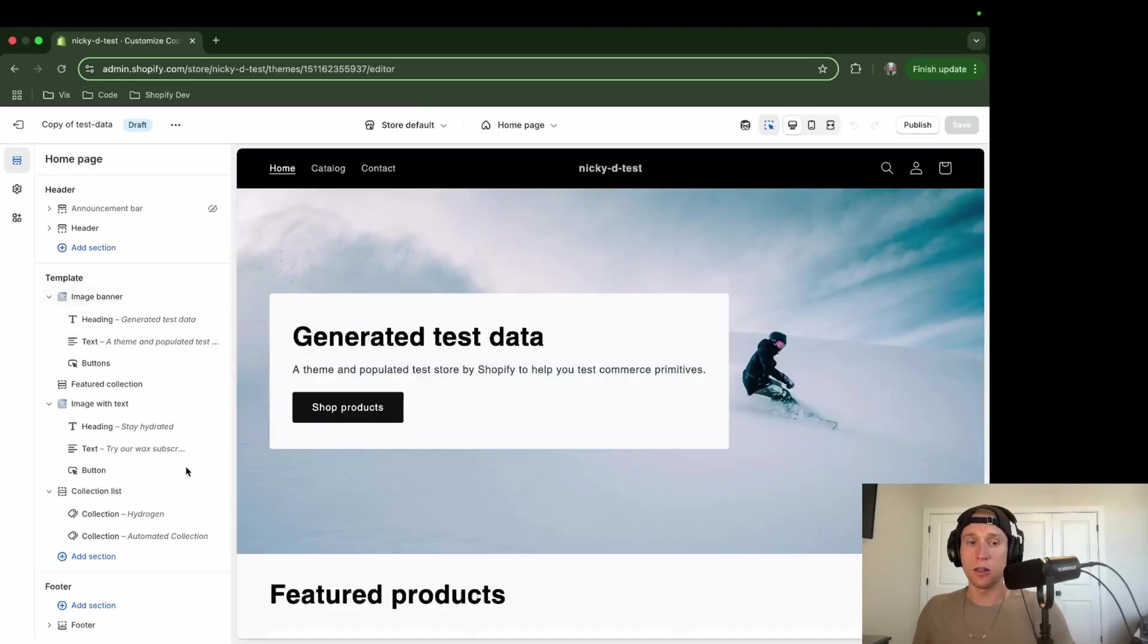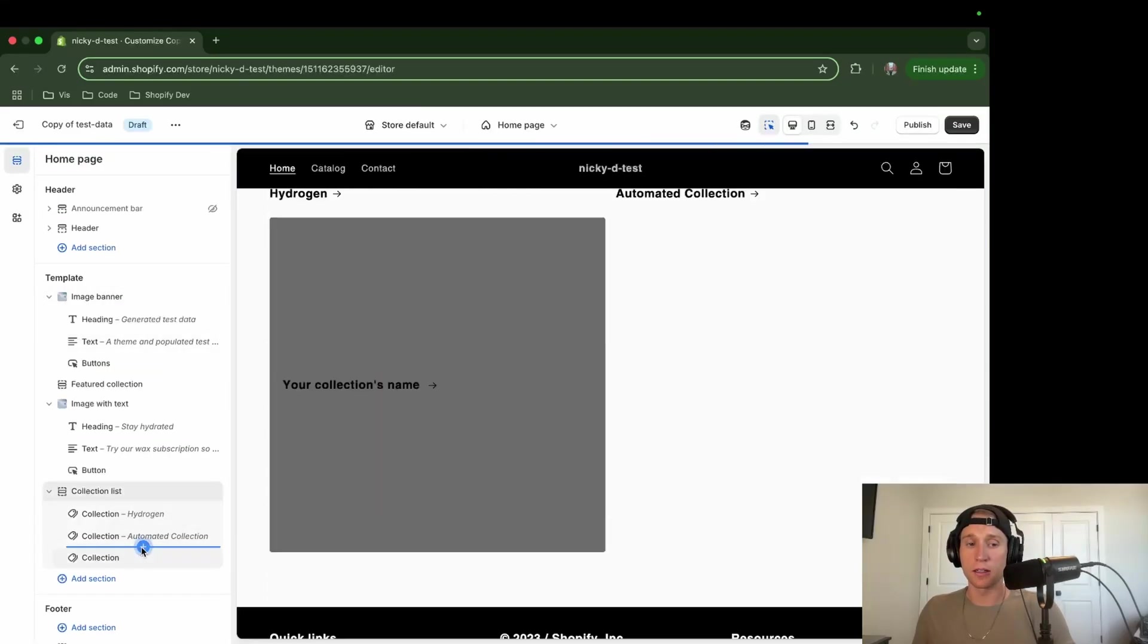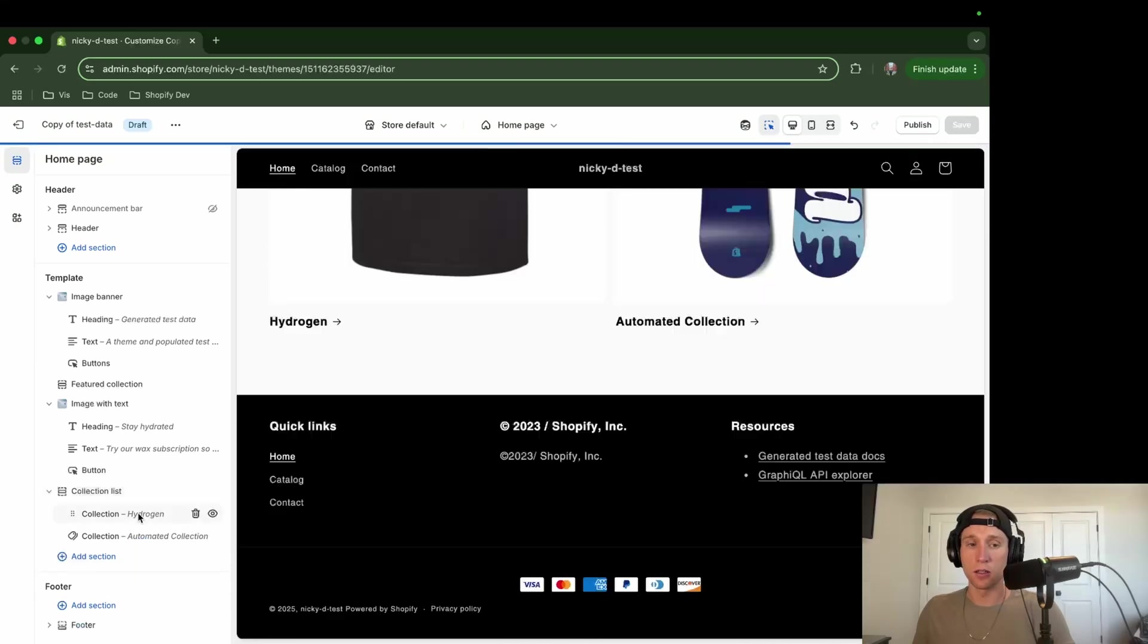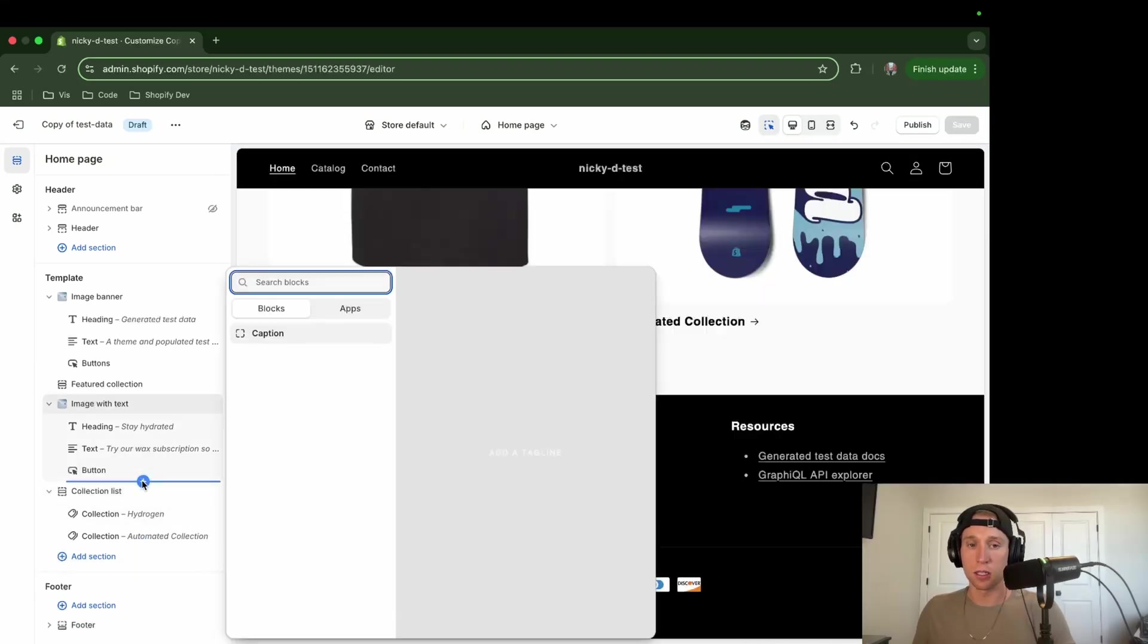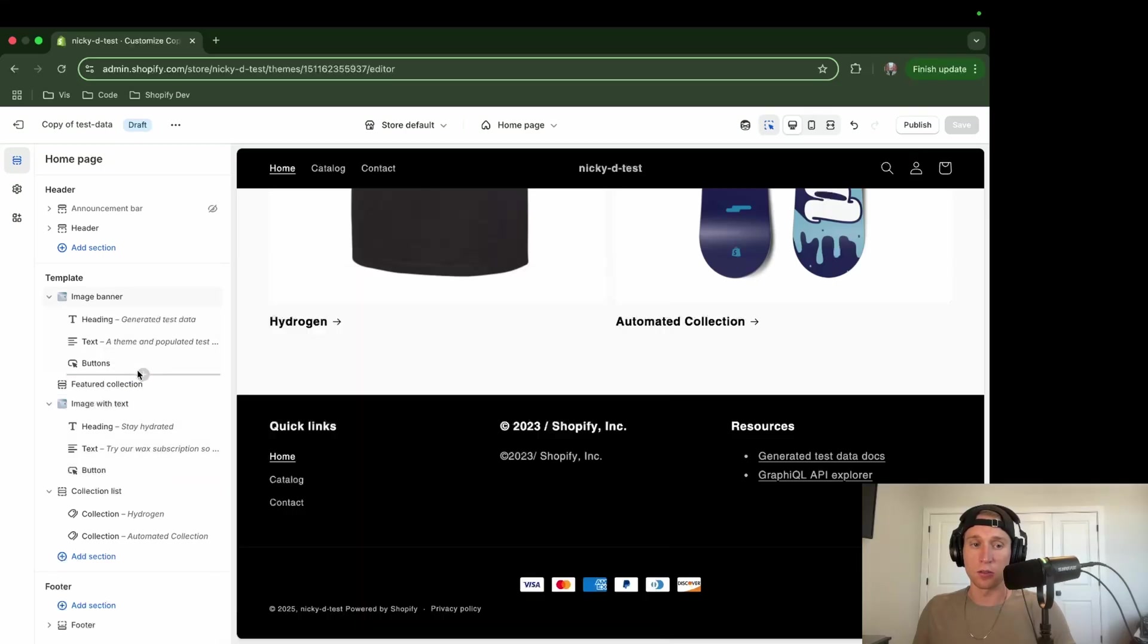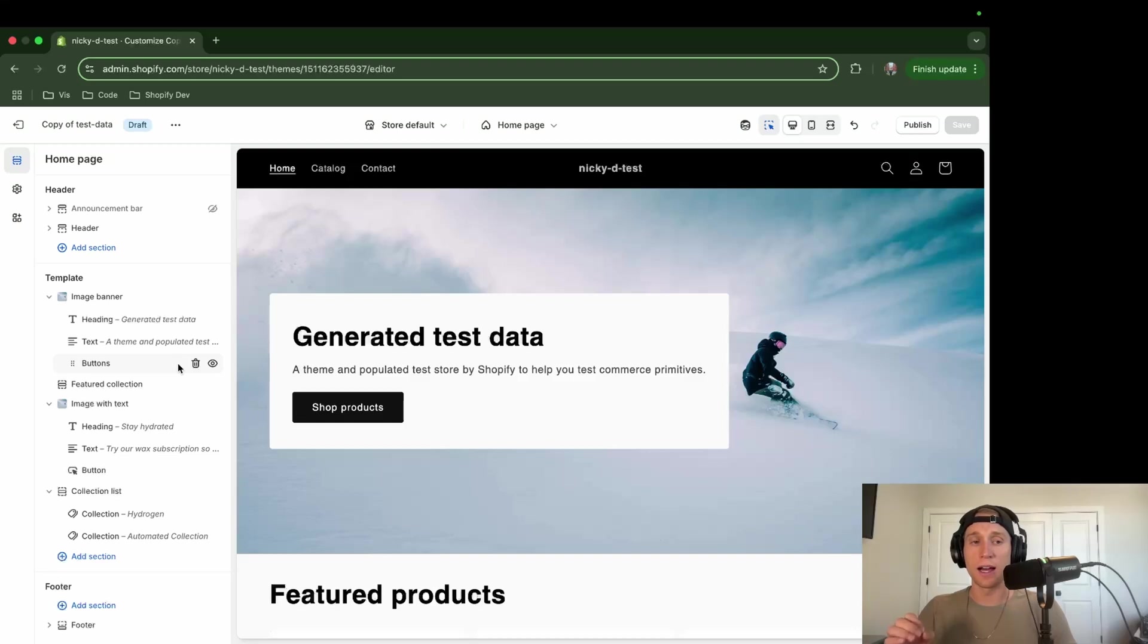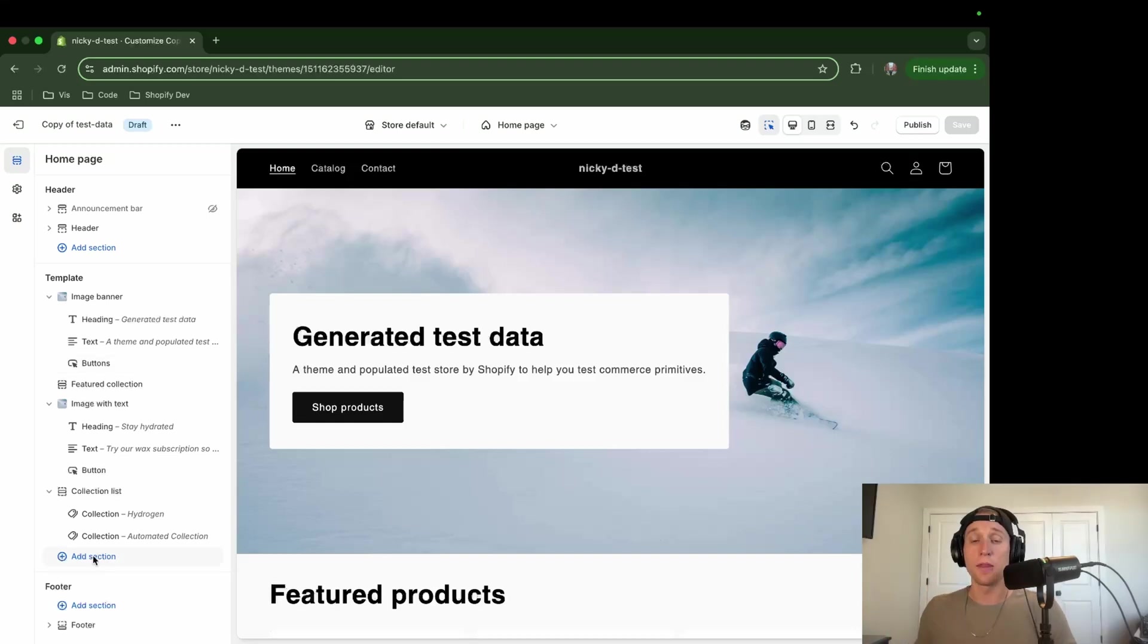So you'll see that if I try to add a block to some of these, looks like they're mostly supporting section blocks here, right? So how do we get this generative AI block to be able to show up in our store?